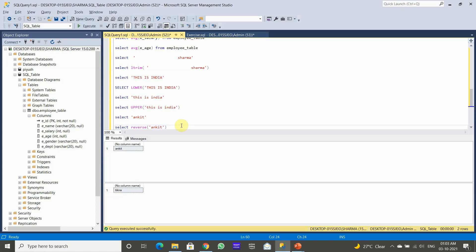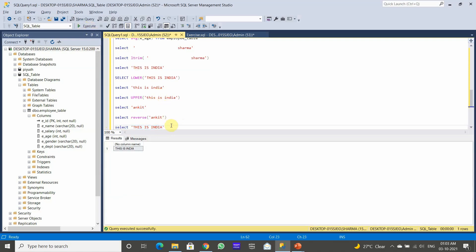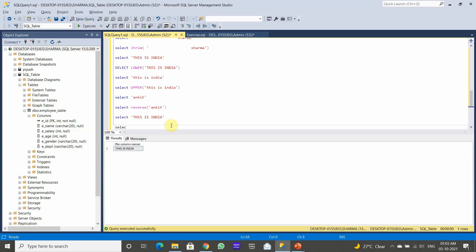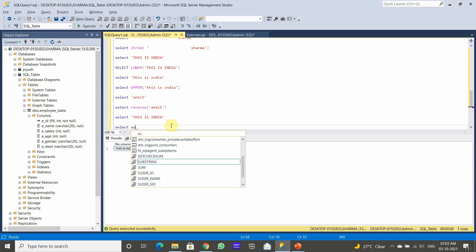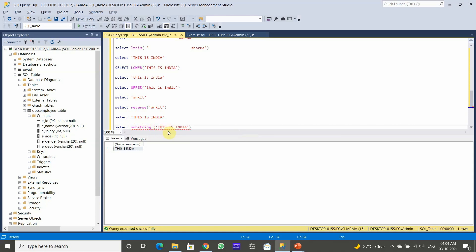For example, suppose we have the string 'This is India'. From this sentence, we want to extract the word 'India'. We can do this using SUBSTRING. So we write SELECT SUBSTRING with the original string as the first argument.